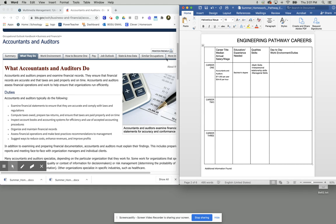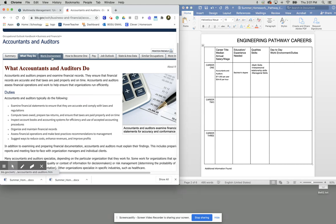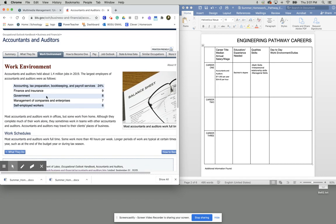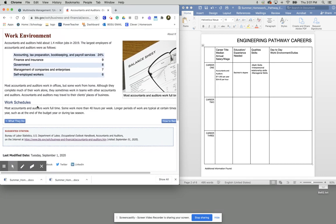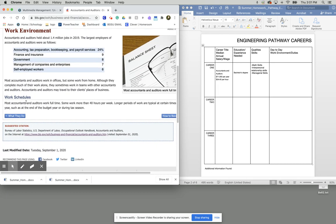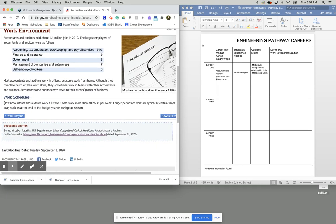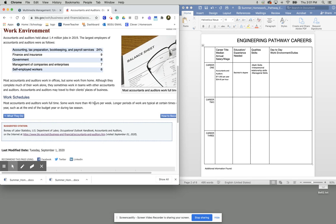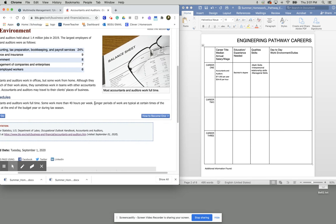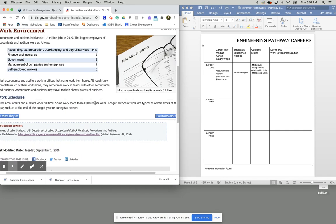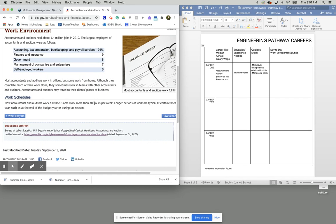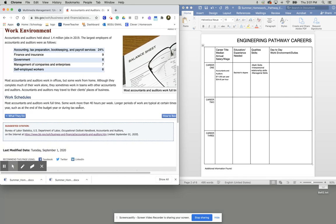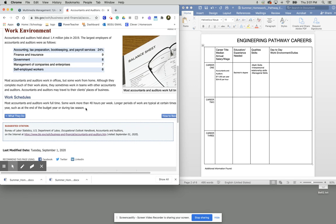Now when it says day to day work environment, what you're going to do is click on this work environment tab. And it's going to tell you essentially what the schedule is like. Most accountants and auditors work full time, some more than 40 hours a week. Long periods of work are typically at certain times of the year, such as the end of the year budget.